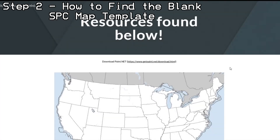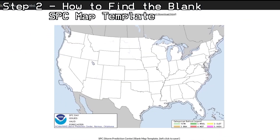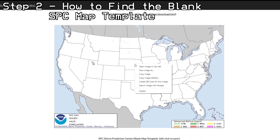Next, you will need to find a blank map to complete your custom outlook. I have provided the best one on my website resources. Once you visit the website, left-click to save the image to your computer.